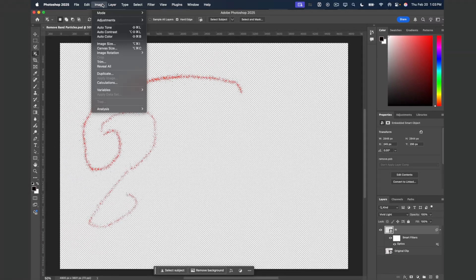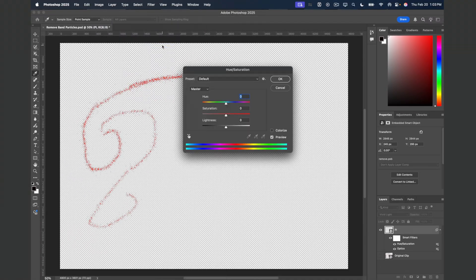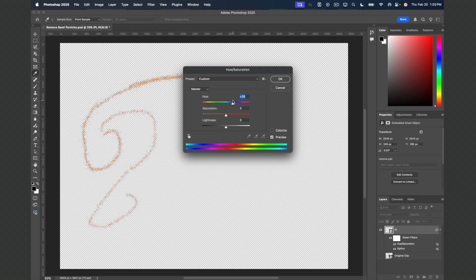I'll head over to the Image menu and apply a Hue and Saturation adjustment. I'll drag this to the right to change the color of the particles and also make them lighter.